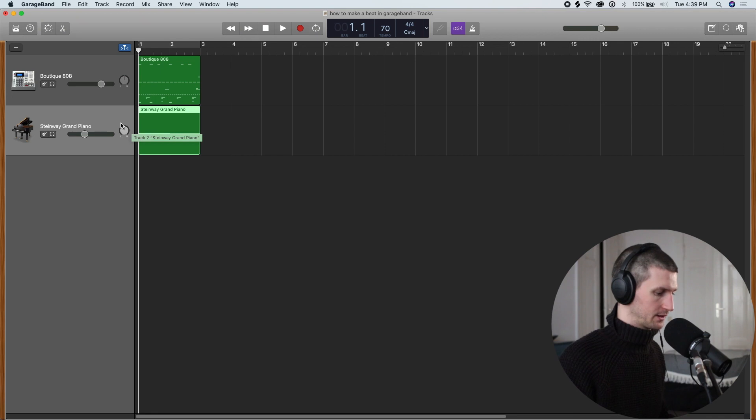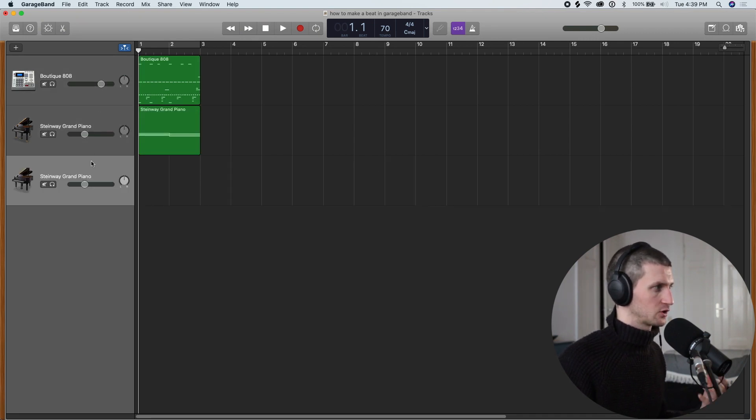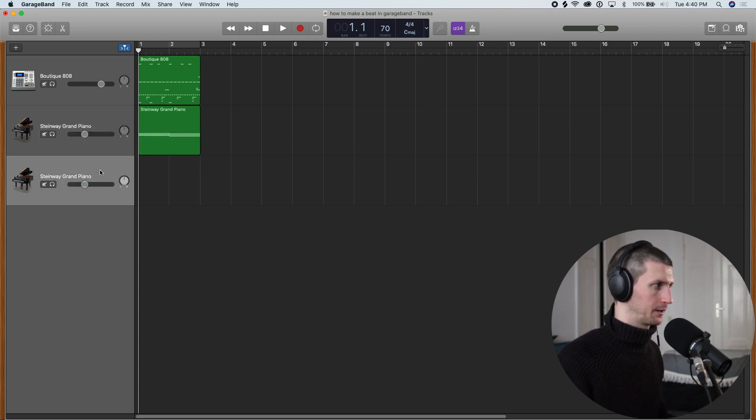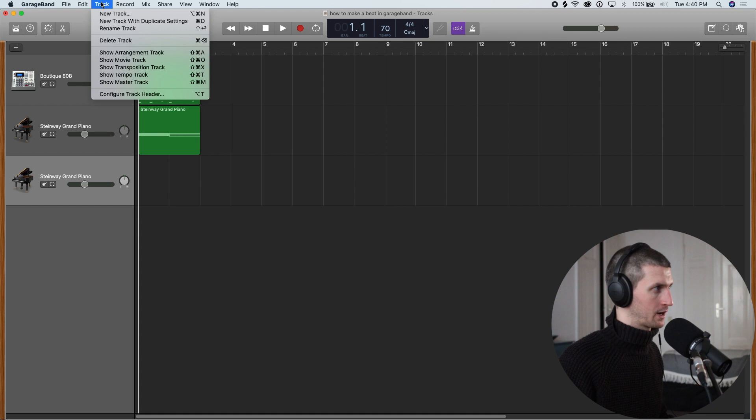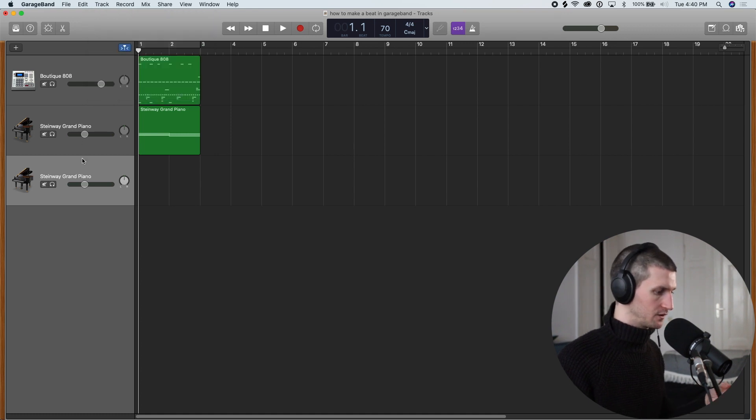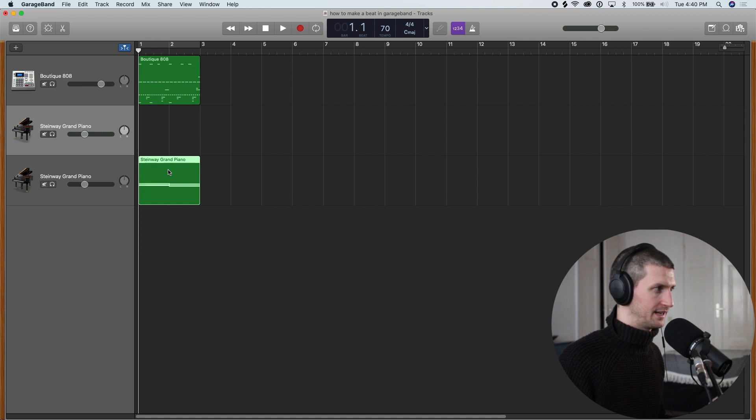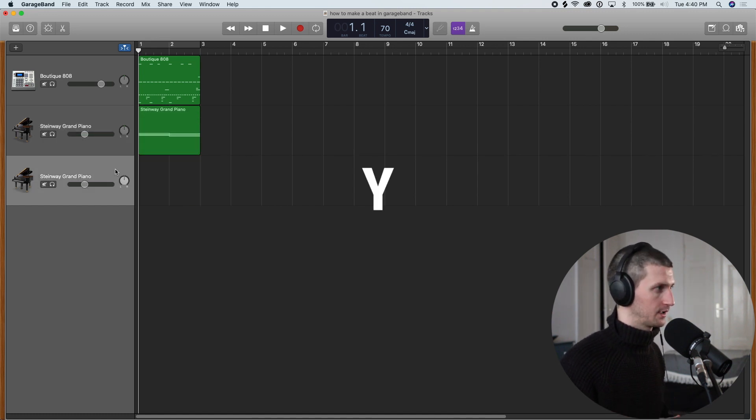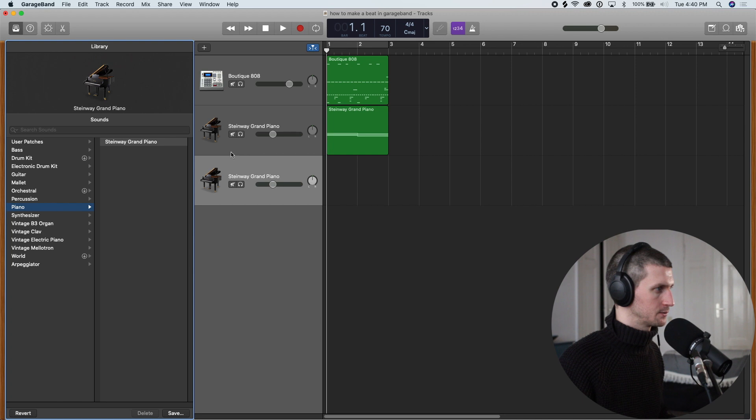So the first shortcut is Command-D and this is just going to duplicate a track for us. I'm using this a lot and I'll show you how I do this in practice. You would go to any track and type Command-D and that's just gonna duplicate the exact track with all the settings. So we just duplicated this Steinway Grand Piano track. I'm doing this a lot because instead of just going up here and doing track, new track, I just duplicate the track. Then I can also bring copy MIDI data down or I can open up Y. This is another shortcut and that's gonna open up the library.